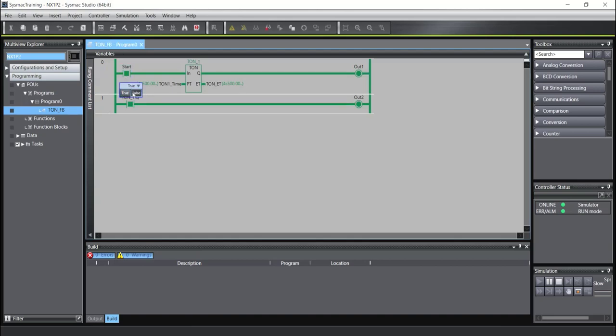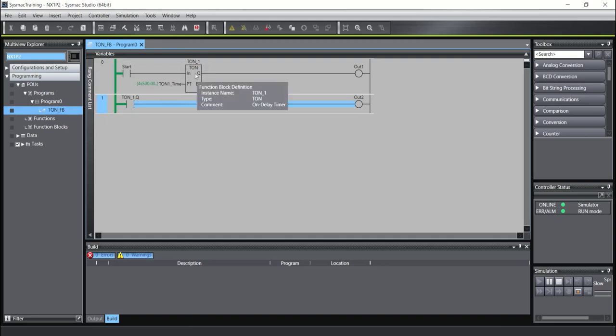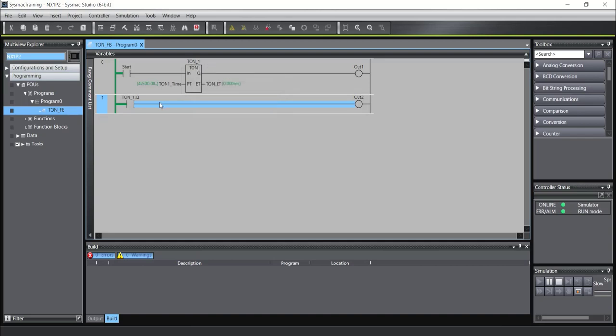And when I turn off the input, the output will be turned off. And also you must know you cannot use the same name for two function blocks. When you write here TON_1, you cannot use this name for another function block.